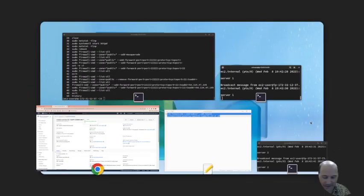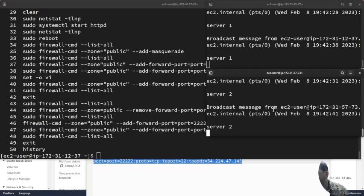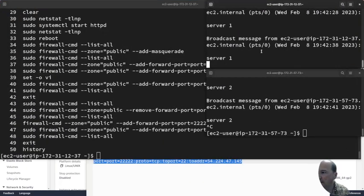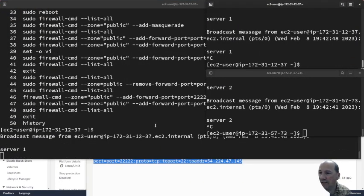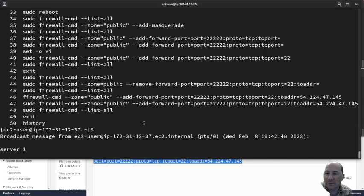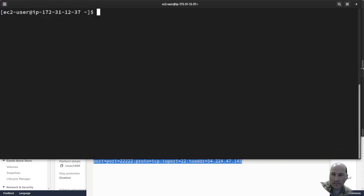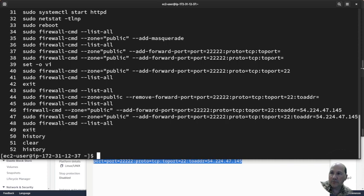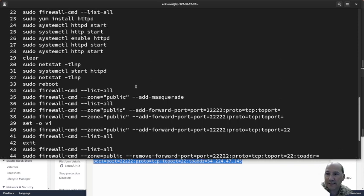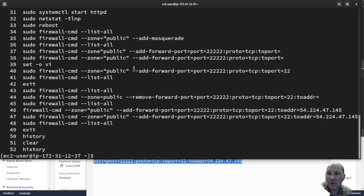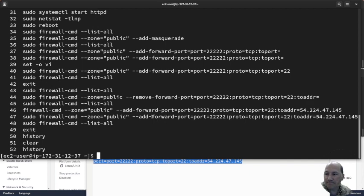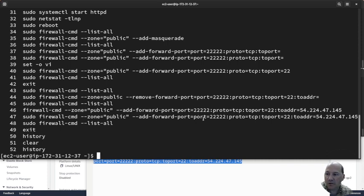So I'm going to quickly come to these windows and I'm going to control C and control C so that it stops sending that. I'm going to clear this and I'm going to do history so I'll be able to copy and paste this in.